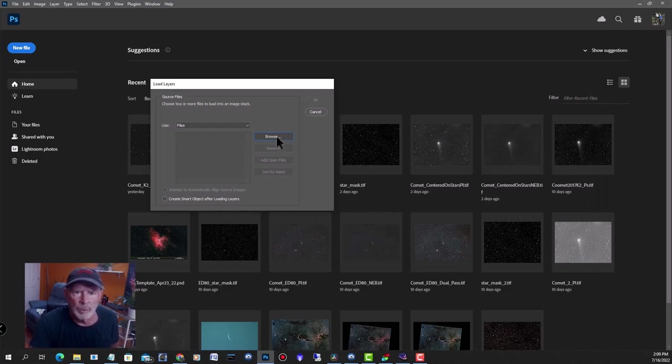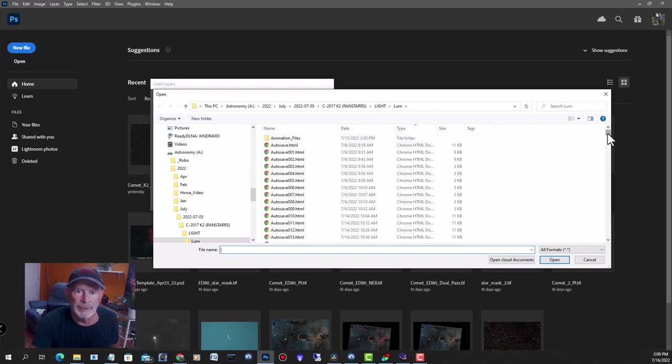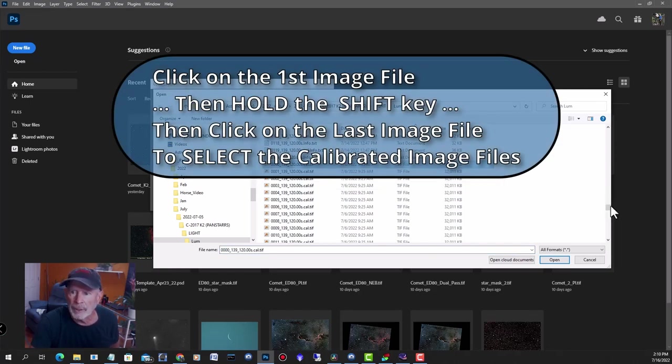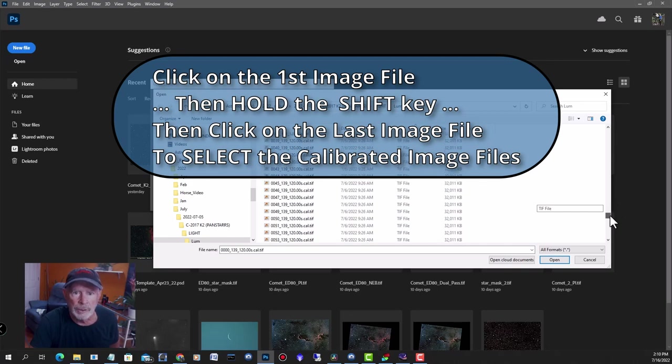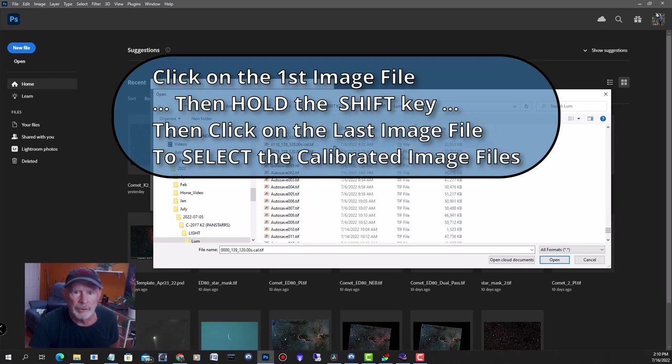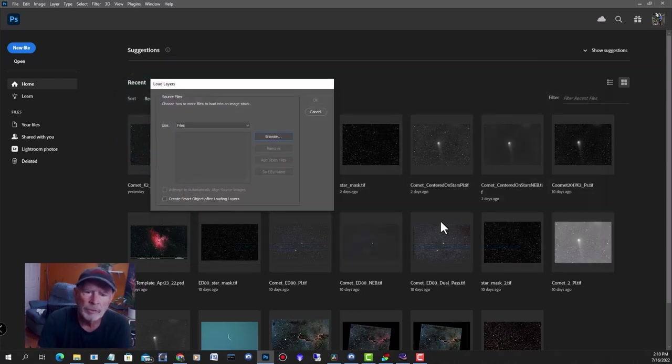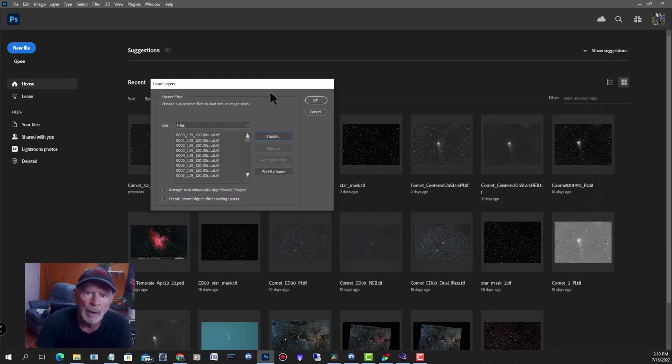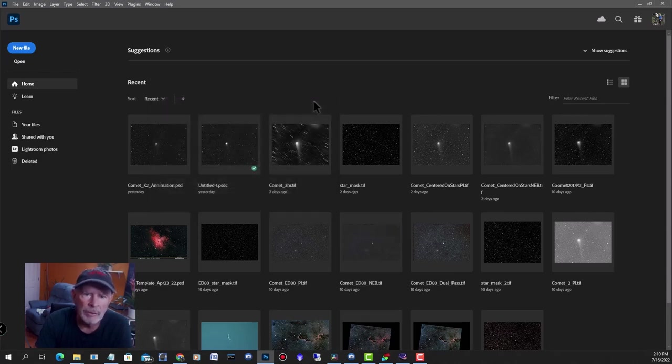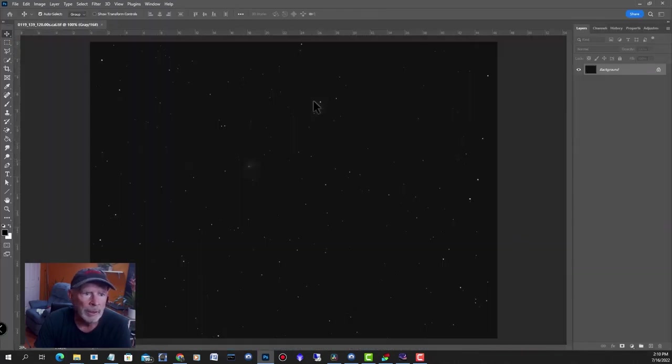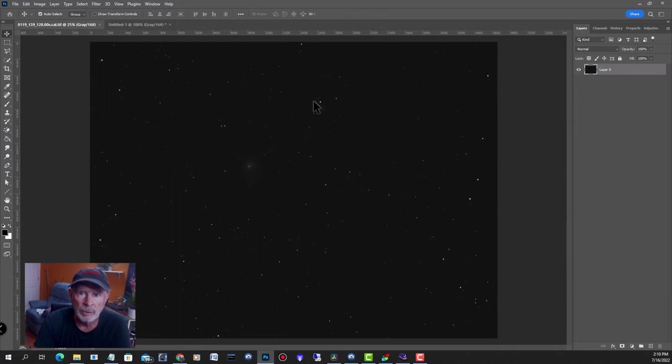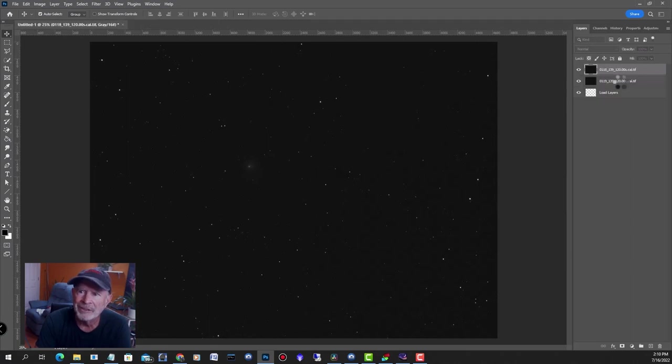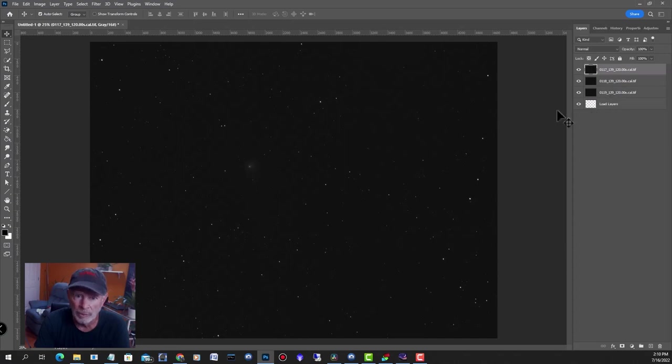What you want to do is browse the files where DeepSkyStacker saved your file. You want to take those calibrated TIFF files. Click on the first one and then go all the way down to the last one. You can see them there that says calibrated TIFF. Click on that one and then open. This is going to take a little bit because I had 119 files. Just say OK. This is going to load everything into layers into one image. I'm going to pause it right now until this is finished loading.